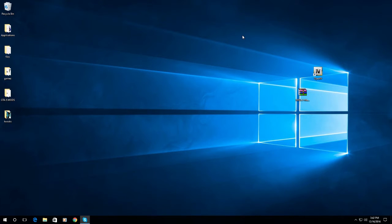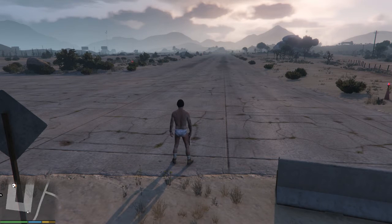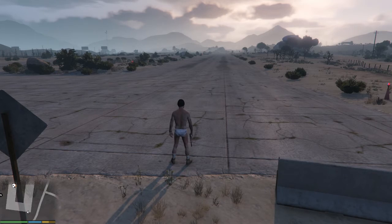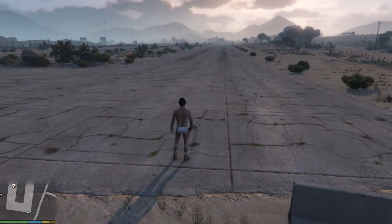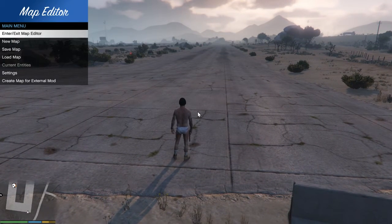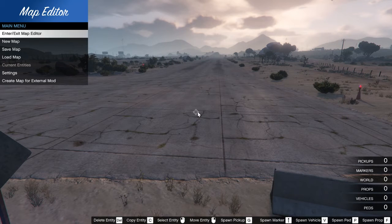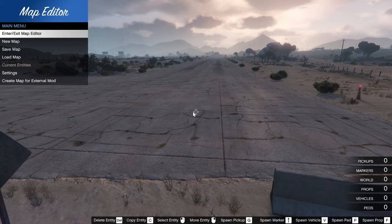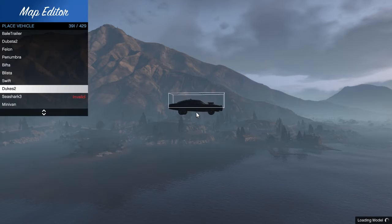Go to your GTA5 and to open your Map Editor, press F7 and Enter. Let's spawn a vehicle. Just press V.